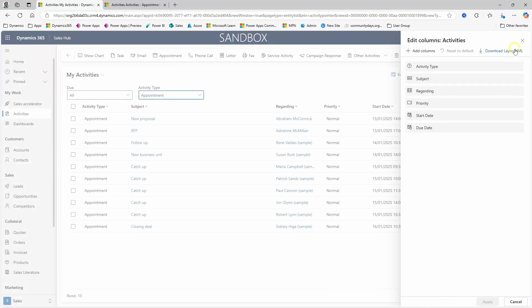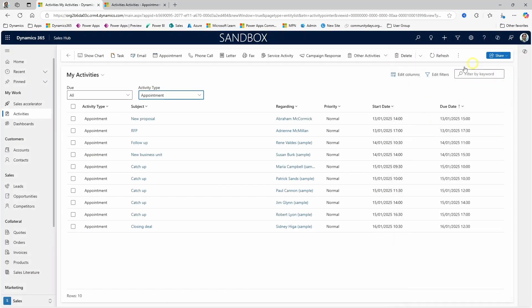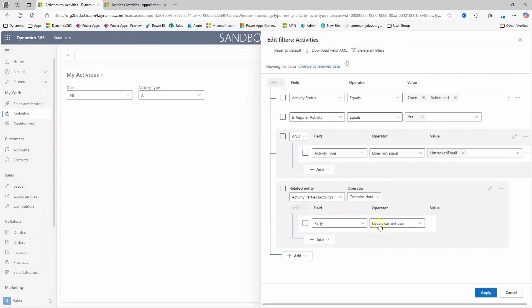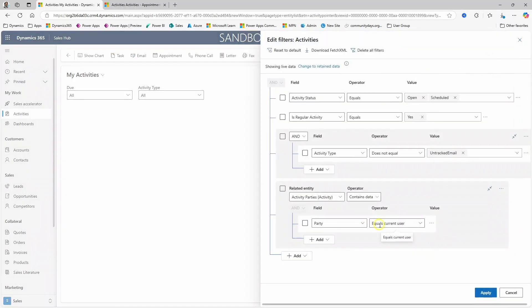Also if you go down the Advanced Find route, you will be disappointed.